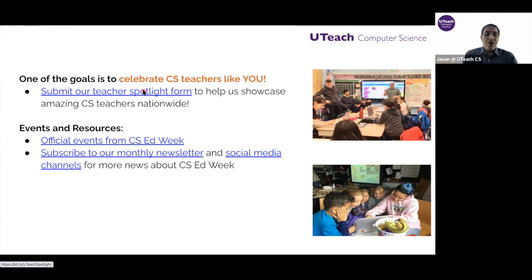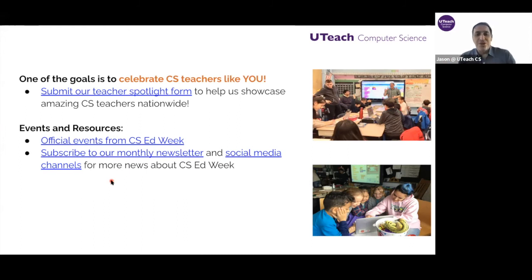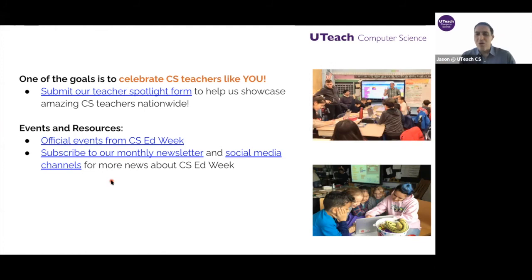There are also official events and resources linked for CS Ed Week - official events, monthly newsletters, and social media channels all about CS Ed Week.